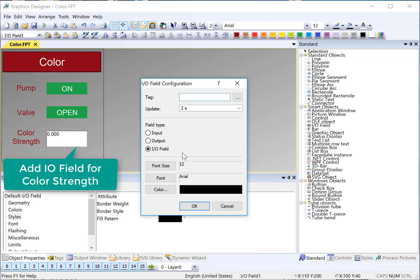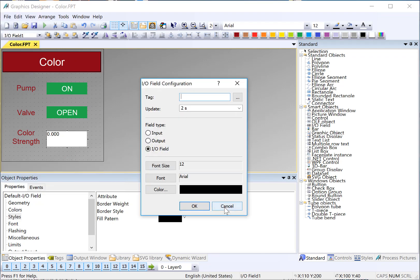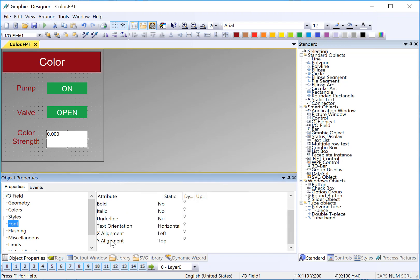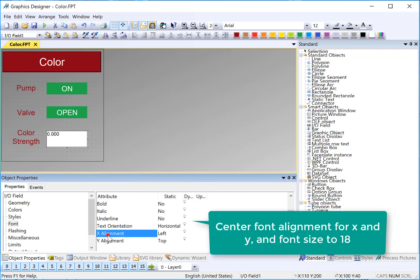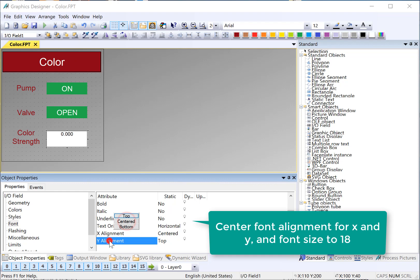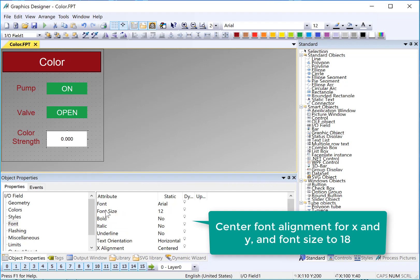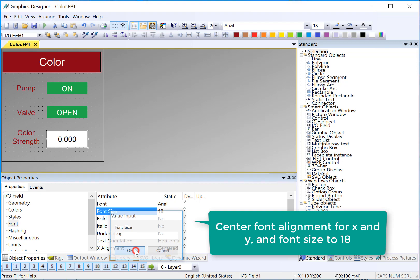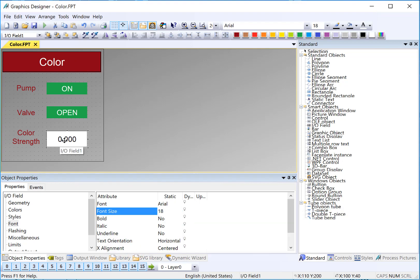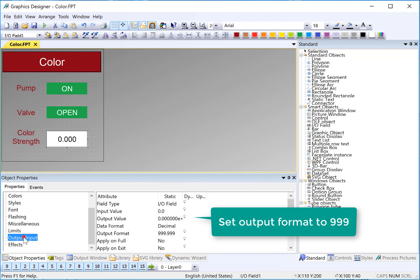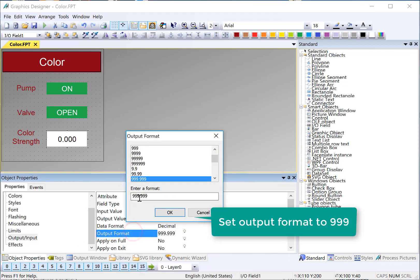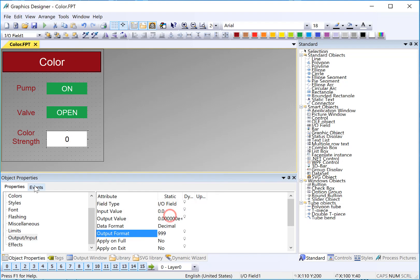And the I.O. field configuration comes up. But we're not going to hook a tag up to it. This is a faceplate. I'll go to Fonts, set my alignment, set my font size. And the color strength is going to be an integer, 0 to 255. So under Output Input, I'll just go to Output Format and do that.